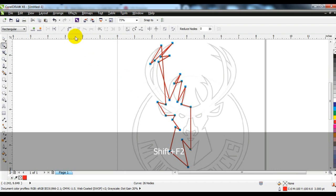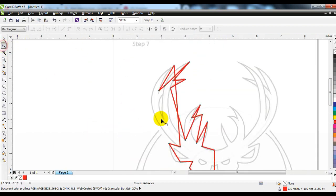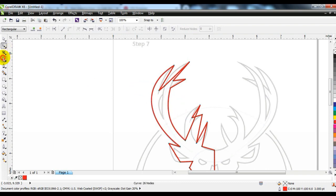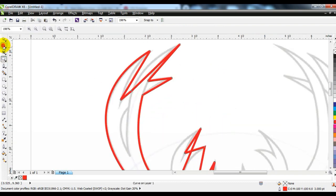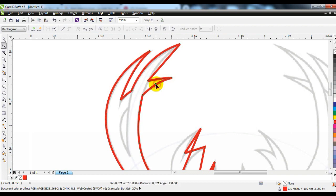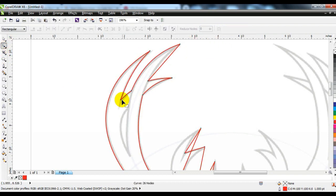After completing the line, we will take the shape tool. We will move the line with the help of the shape tool. With this tool you can customize the line as you wish. You can see how we can customize the line with the shape tool.